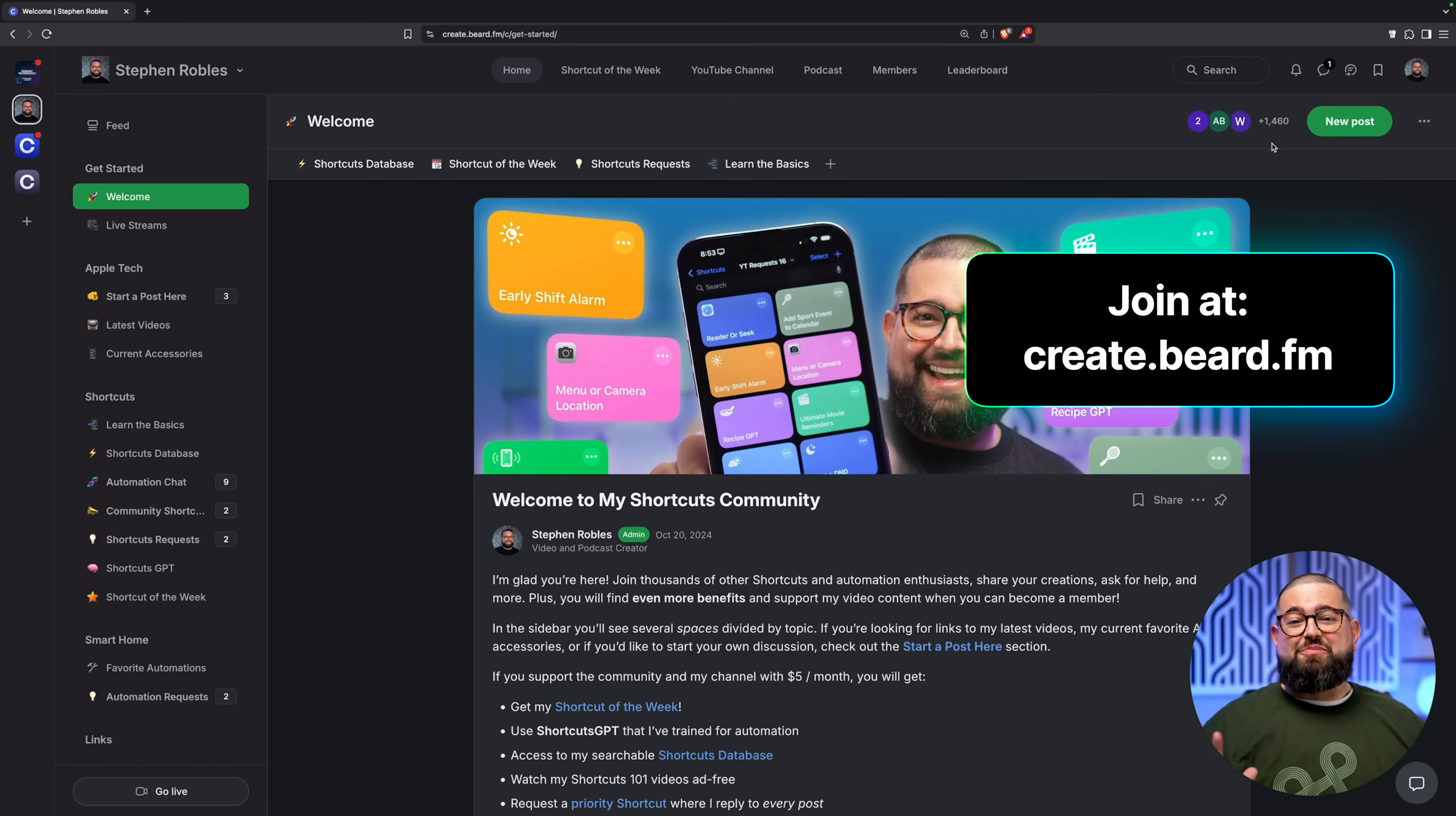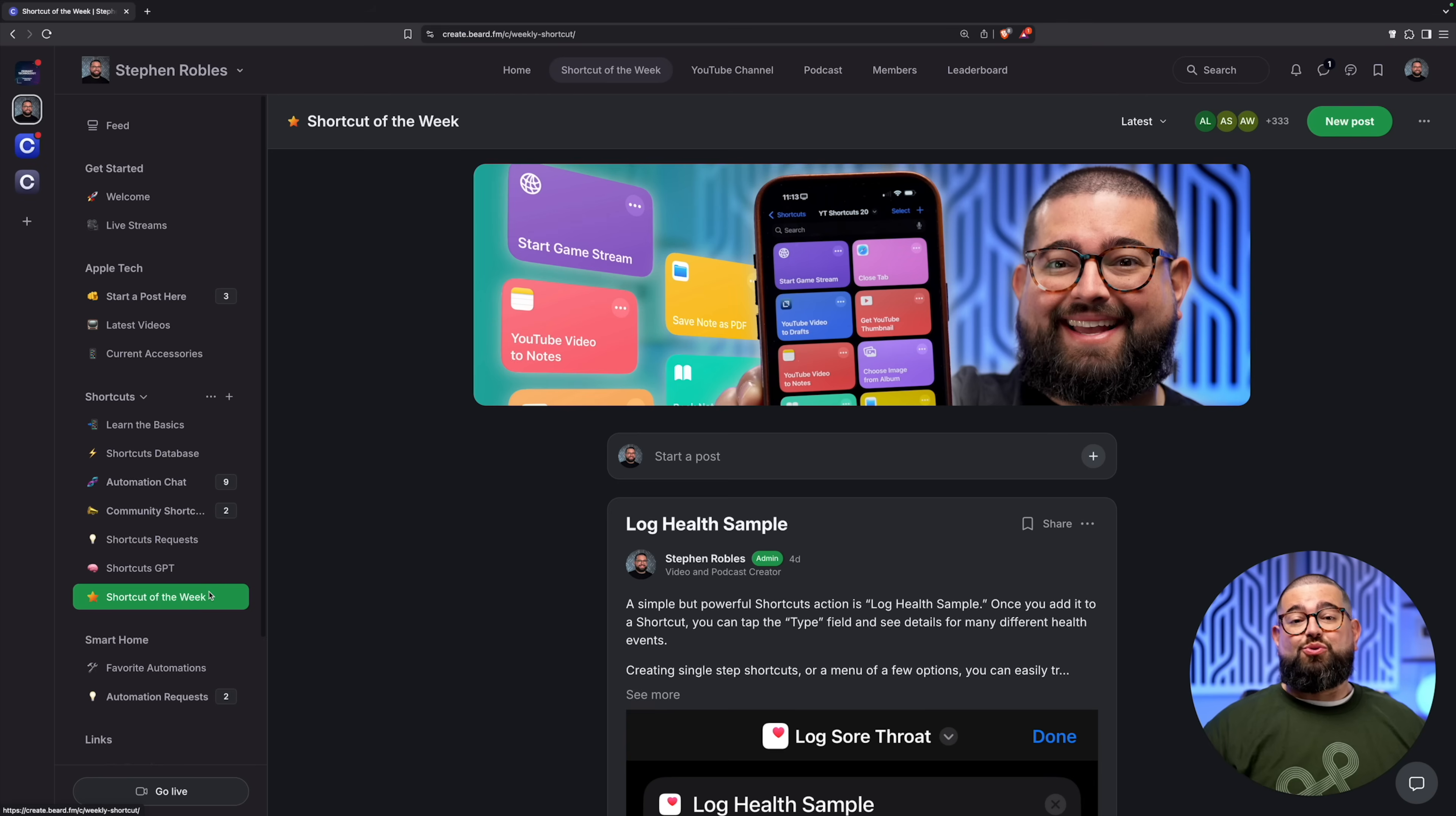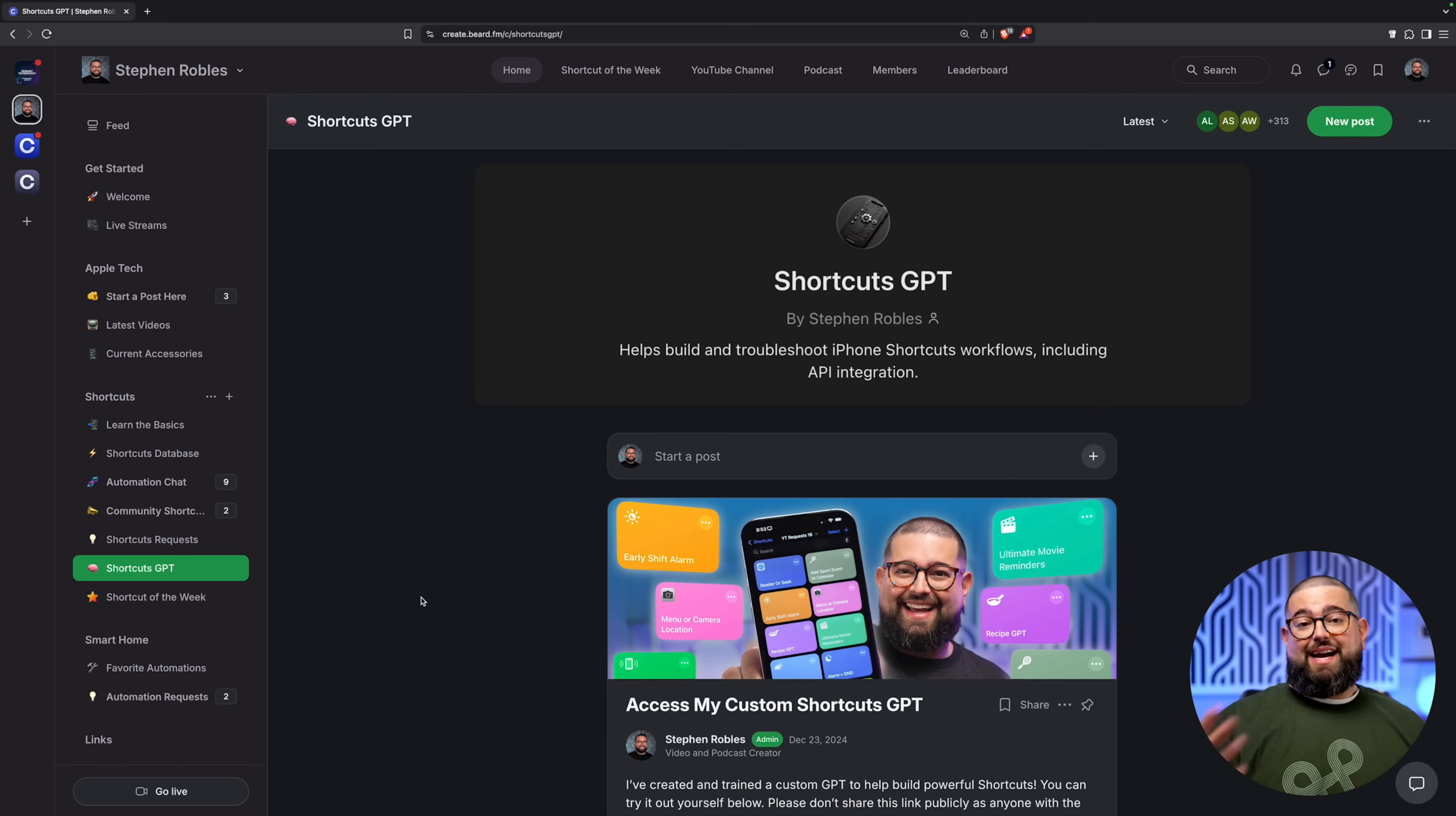We have almost 1,500 people as part of the community, so thank you for that. And over 300 of you support with $5 a month or $50 a year. If you do that, you get access to my Shortcut of the Week where I post a new shortcut that you won't see in any of my videos, only for paying members. Plus you can access my Shortcuts GPT which I've trained to help you use APIs from things like the National Weather Service, Movie Database, and more.